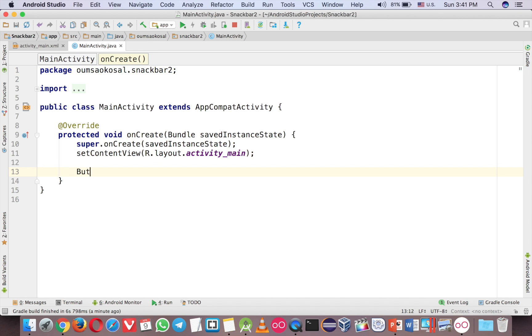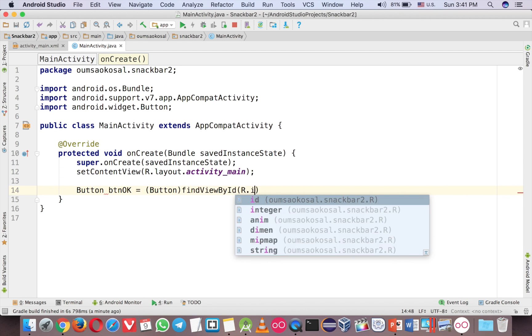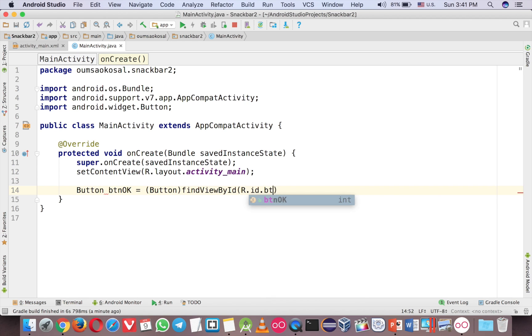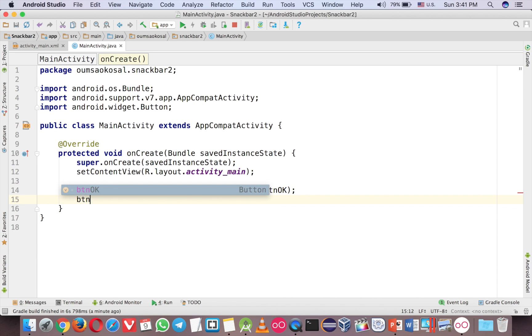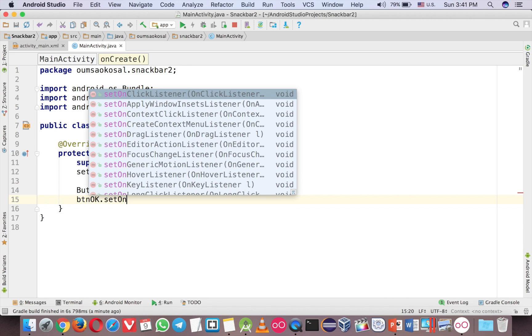So first, just grab the vision. So just use the find view by id and vision okay. And now let's set a click button.